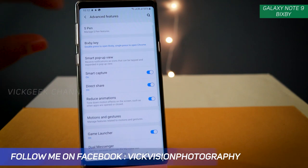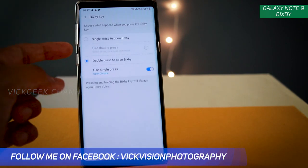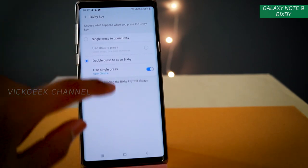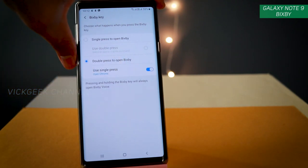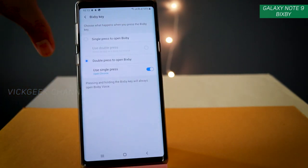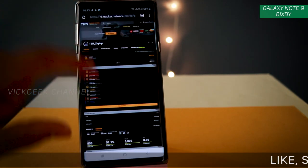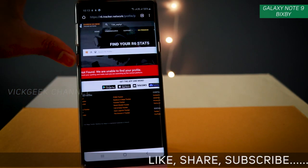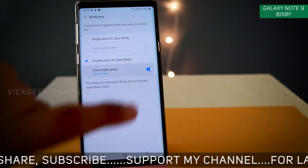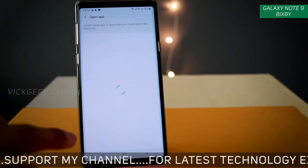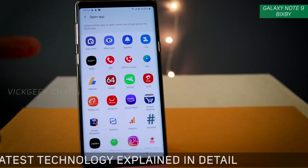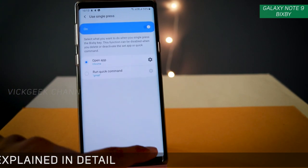So basically, with double press I can open Bixby, and with single press I can open Chrome browser. If you don't use Chrome often, just go into the settings here and set it to any application that you frequently use.